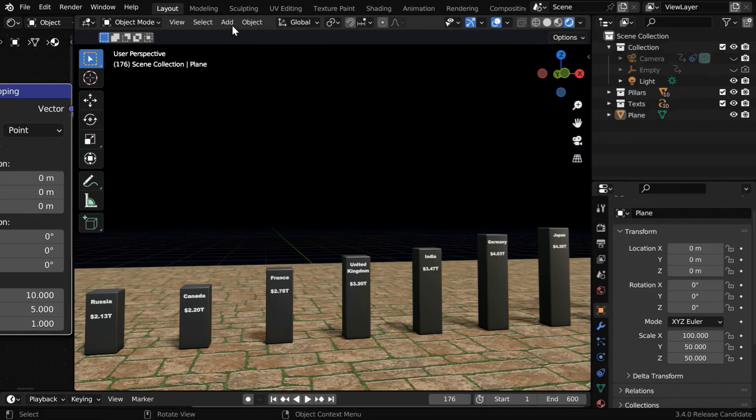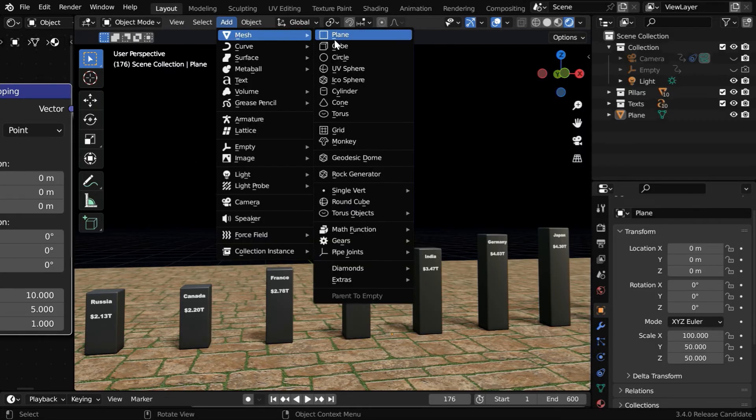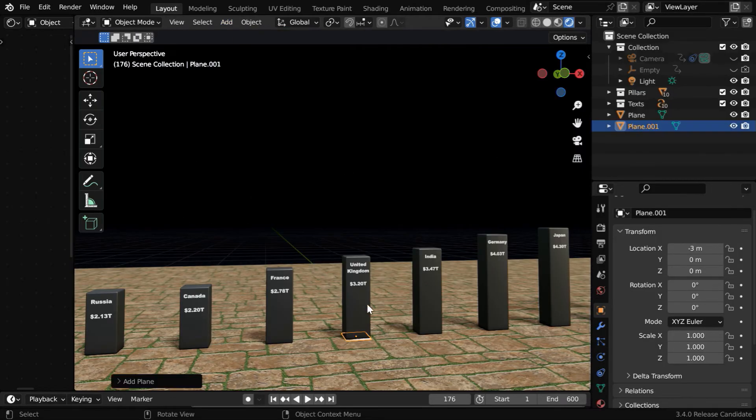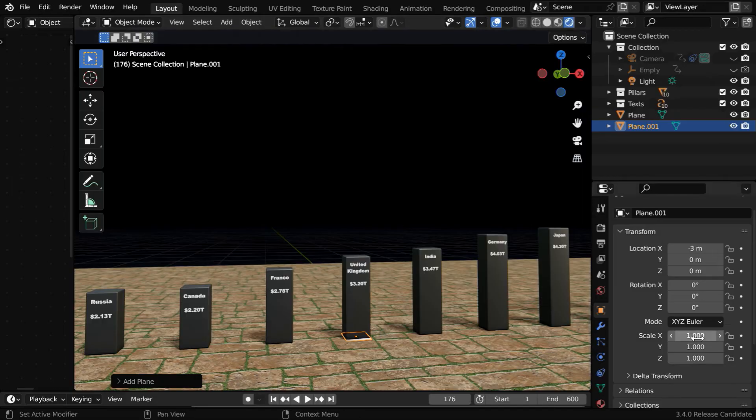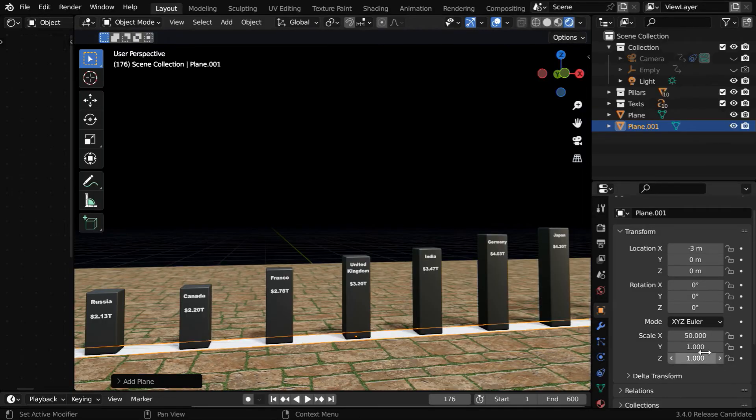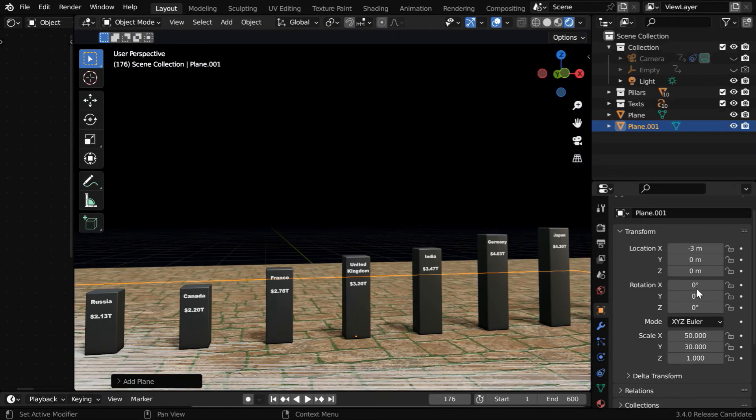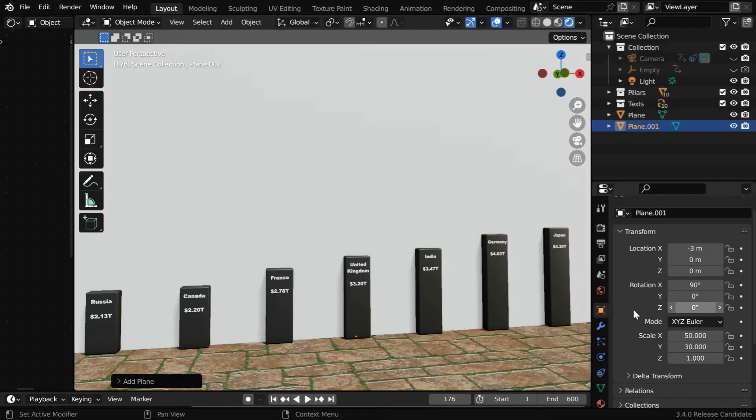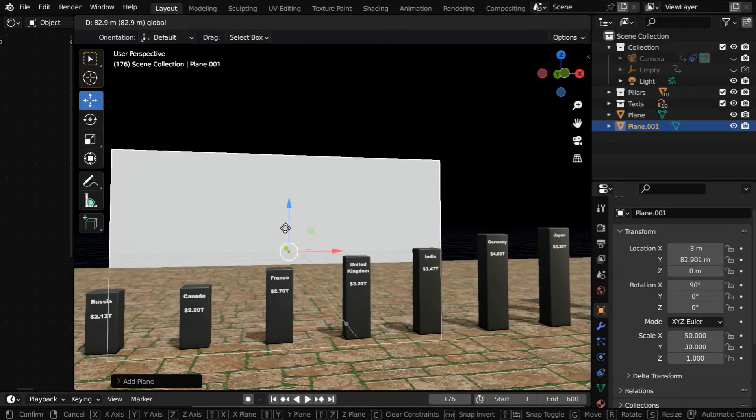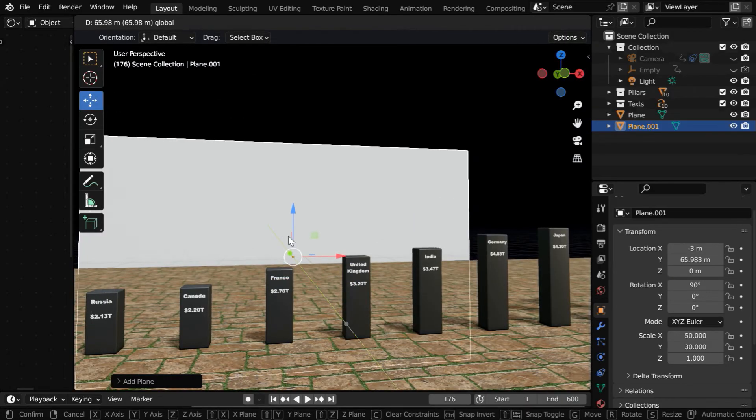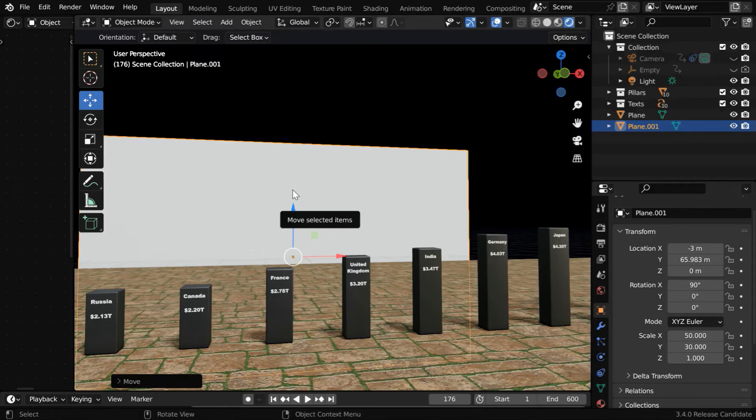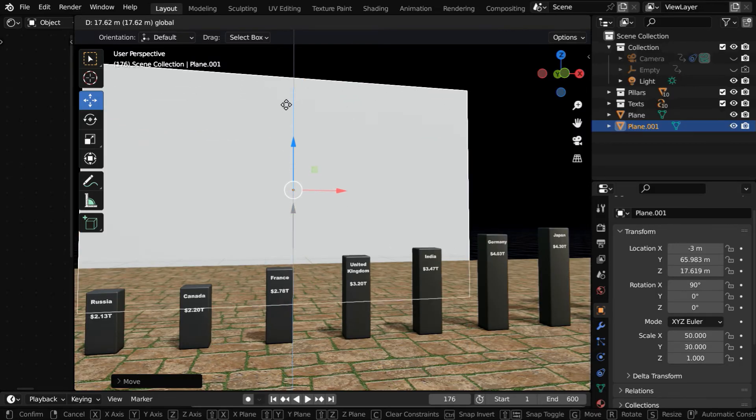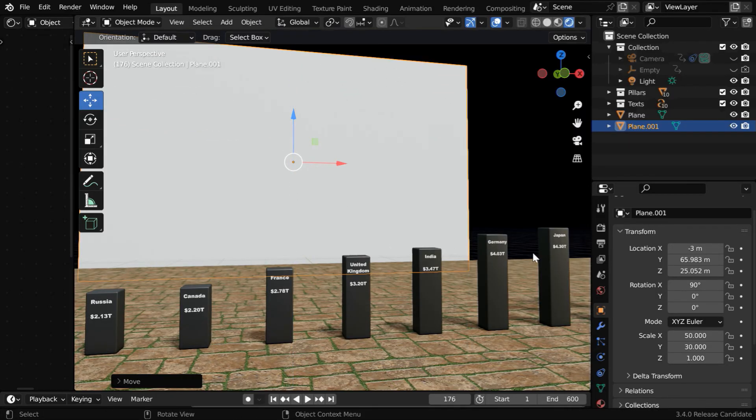So let's go to the add menu and add a plane. We need to then enlarge it, maybe by 50 in the X dimension, and by 30 in the Y. And we'll also change this angle to make it upright. We have to place it correctly at the end of the floor. It will make up for the entire background of this scene.